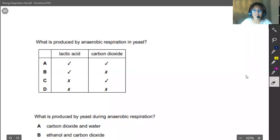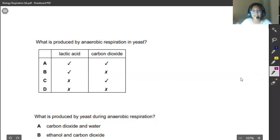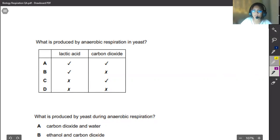Hi everyone, this is Nabila Zaman and in today's video we are going to solve some CI problems based on respiration, the chapter that we just finished. We are going to get a clear idea on what the CI questions might be in exams and today we are only going to solve paper 1. So let's get started.